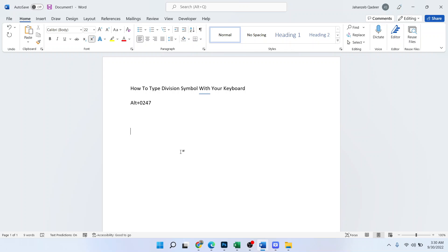And click on the bell icon. So the first step you need to do is to hold Alt and then you need to press 0 2 4 7. As you can see that, but make sure that you